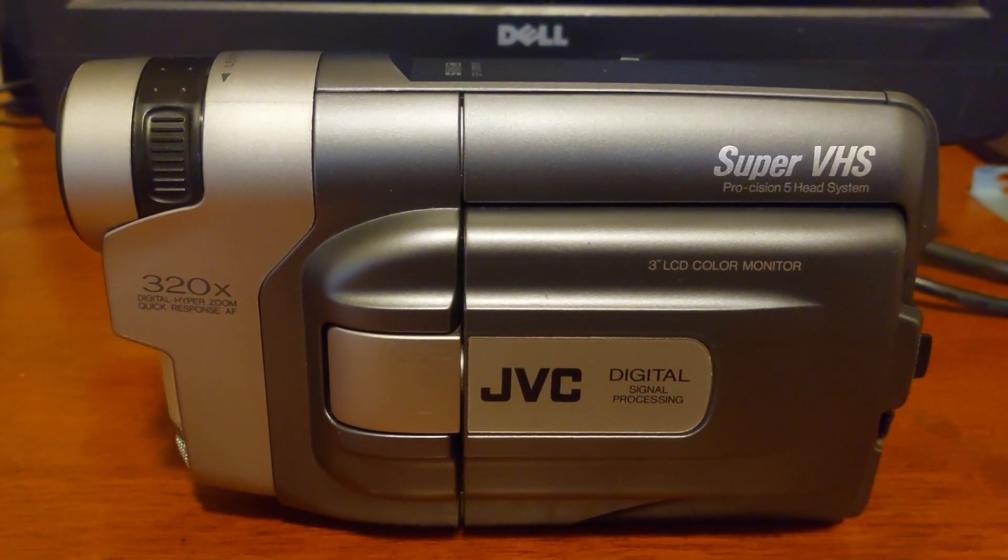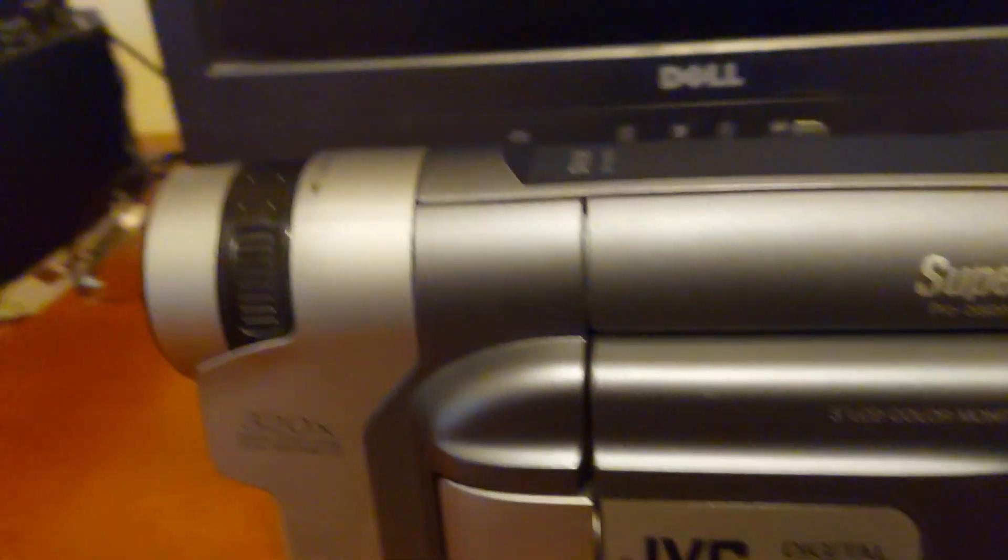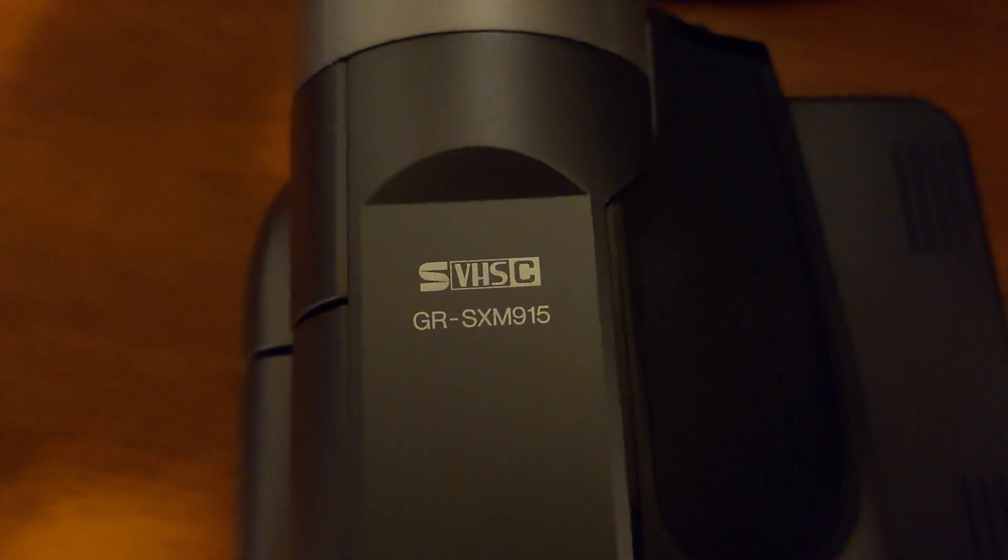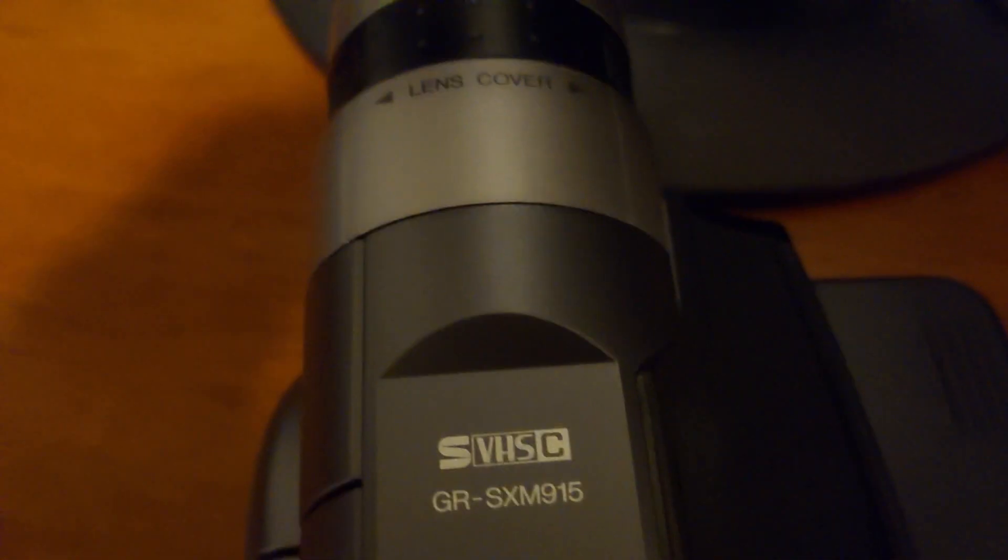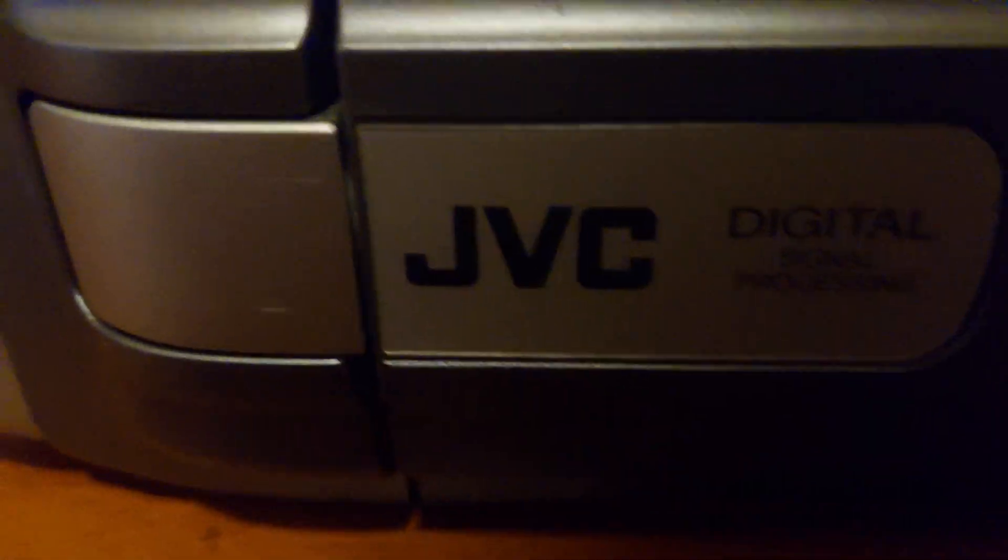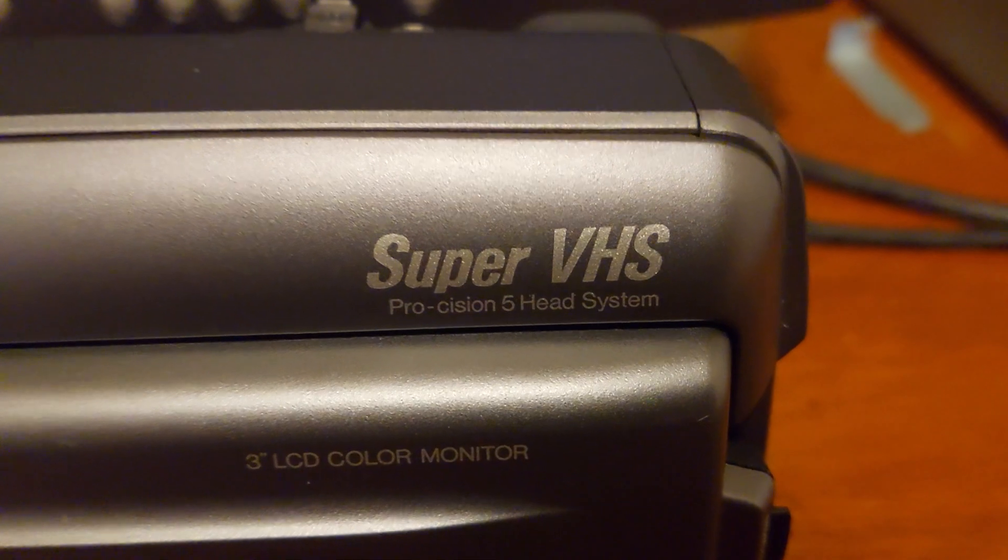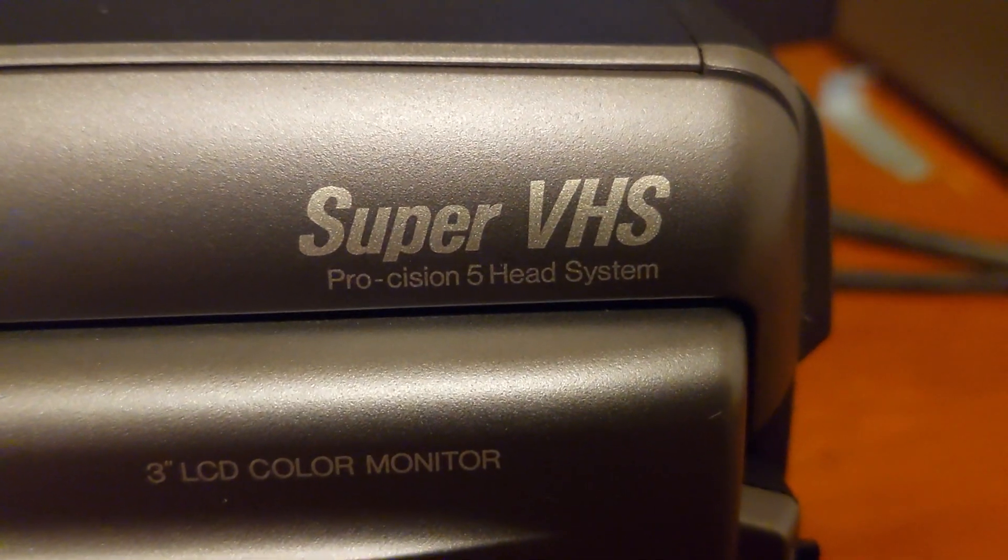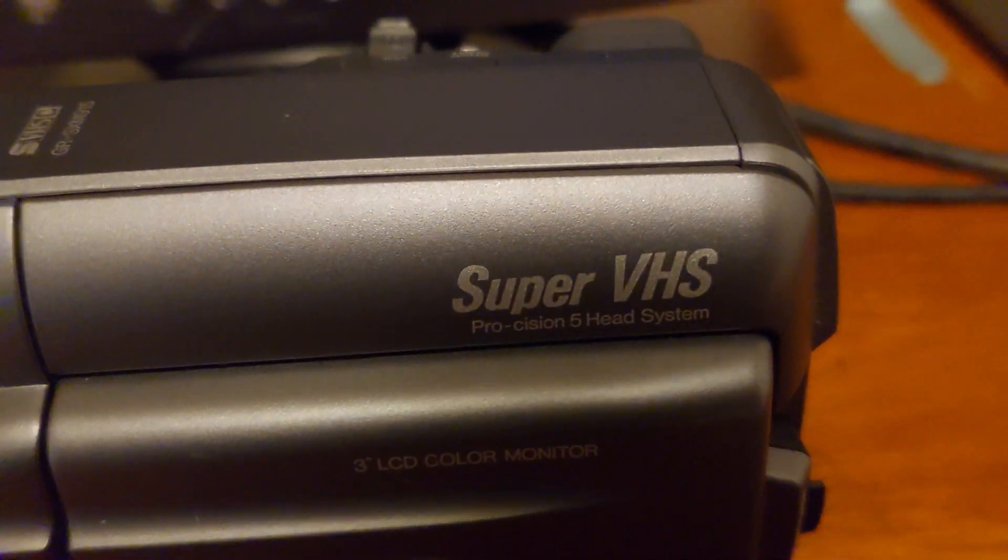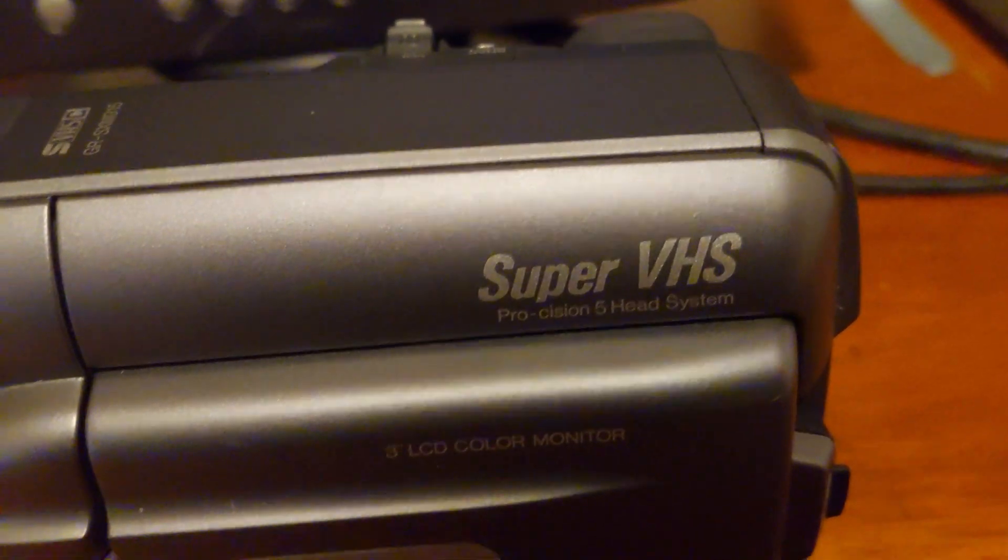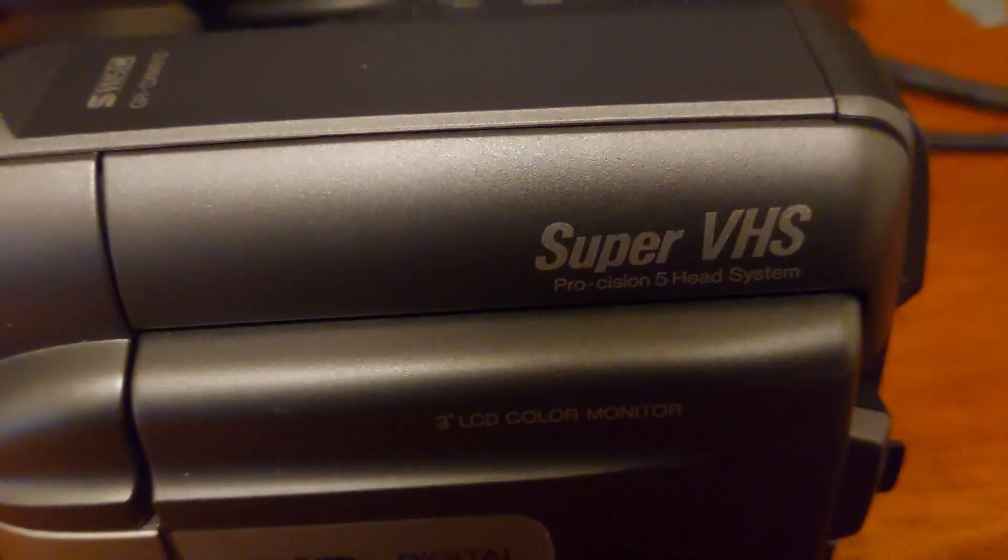Hey guys, this is Sadman, and today I'm going to be showing you the JVC GR-SXM915. It came out in 1998 and I got it from Goodwill's online auction store. What I find cool about this camcorder is that it takes Super VHS tapes, and they're like VHS tapes but they are higher quality than normal VHS tapes.